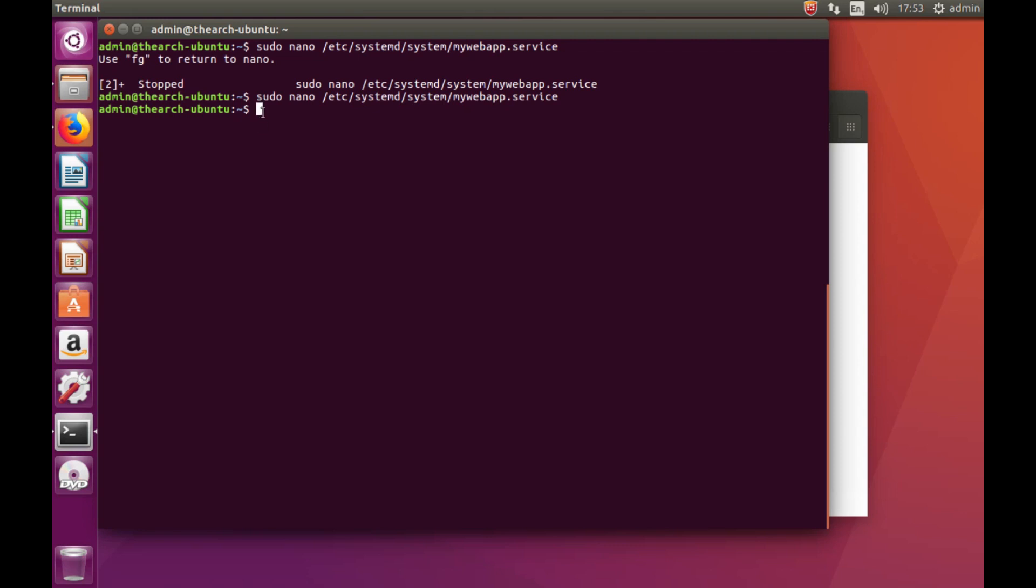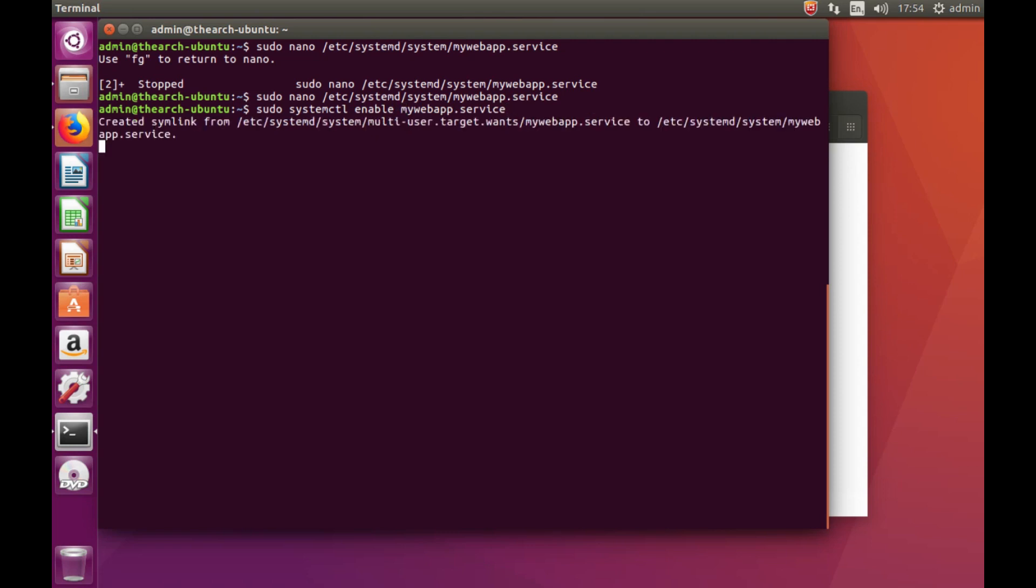Okay, so what we need to do is enable our new service that we just created. Systemctl, and our system service name is mywebapp.service, enable. Okay, so it created a link for that.